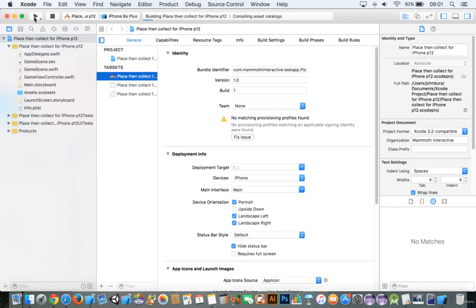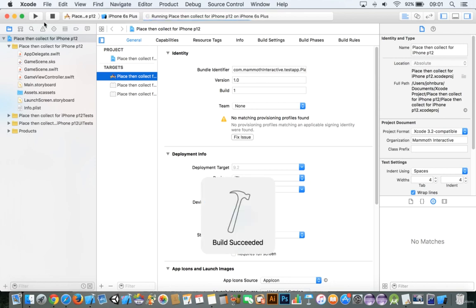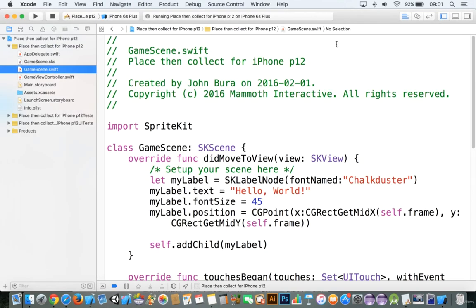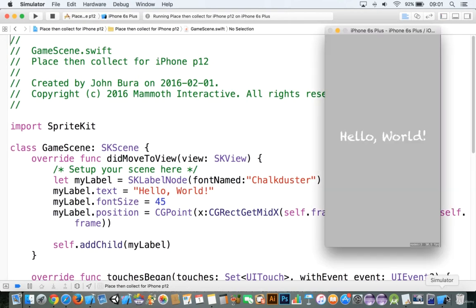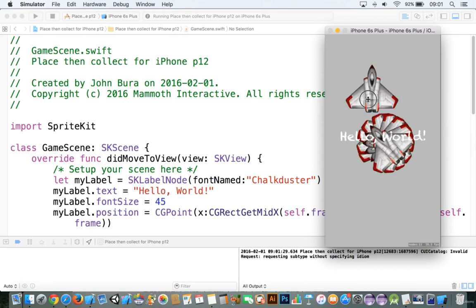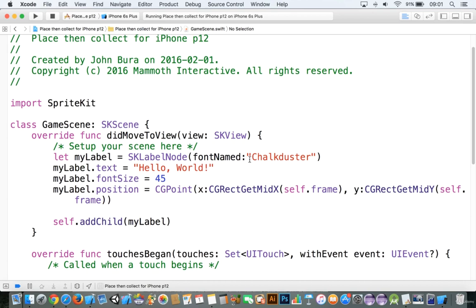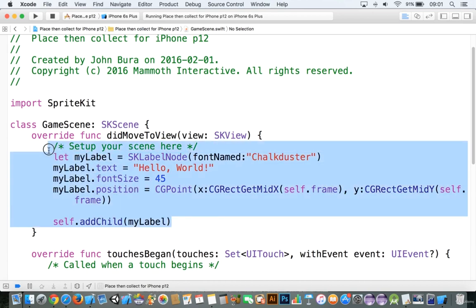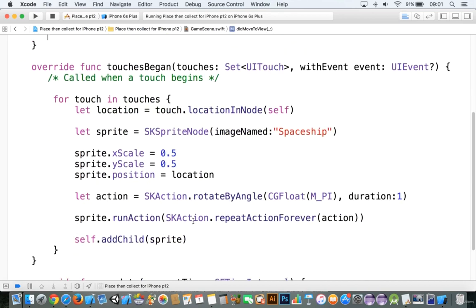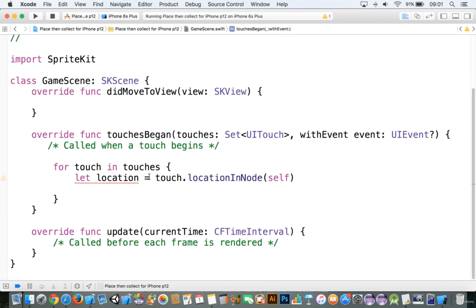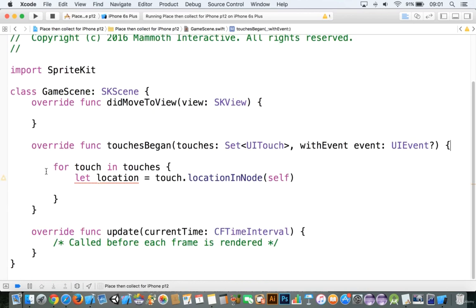Once the project loads, you can go ahead and push play up at the top there and it will run the project. I'm going to go to the GameScene.swift, because this is where all of our action happens. Go into the simulator, click around a bit, and look at that — it does indeed work. You always want to make sure that your project works, so I'm going to go ahead and delete all of the extraneous code, and once you're finished it should look something similar to this.